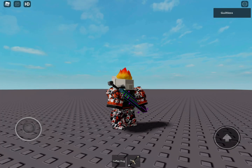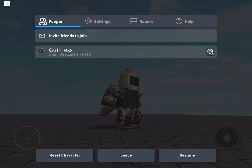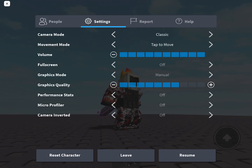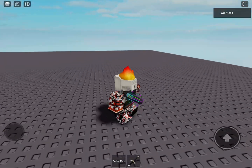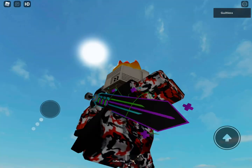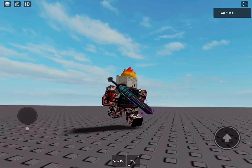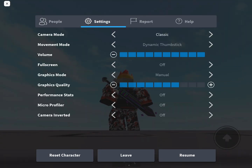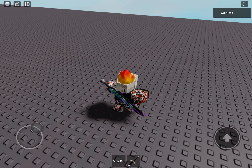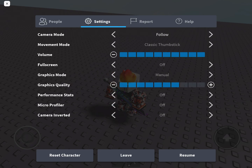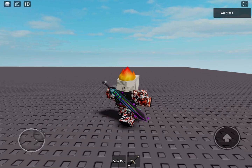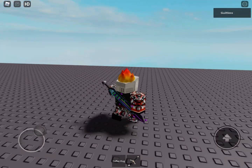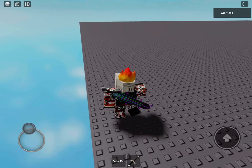If you have this issue, mess with your camera and control settings. I still have the issue with Dynamic Thumbstick, but if I switch to Classic Thumbstick with Follow camera, it's fine. Switching to Normal Thumbstick also works.